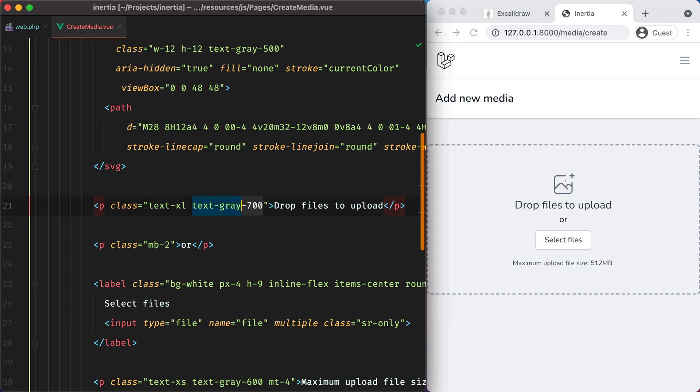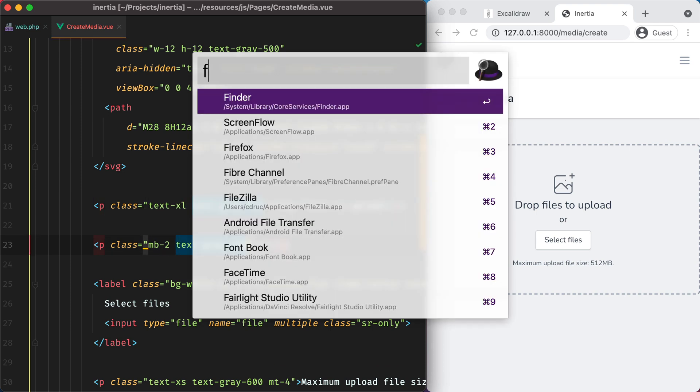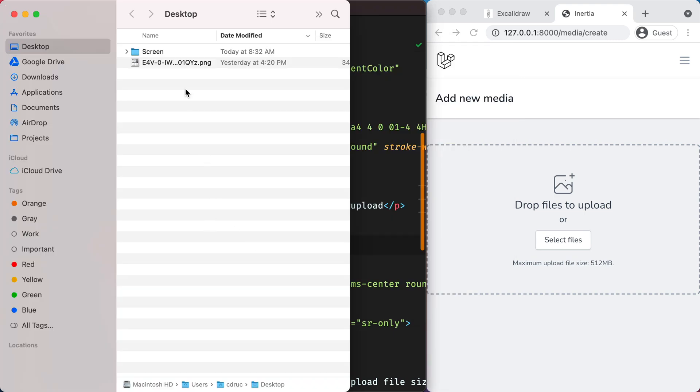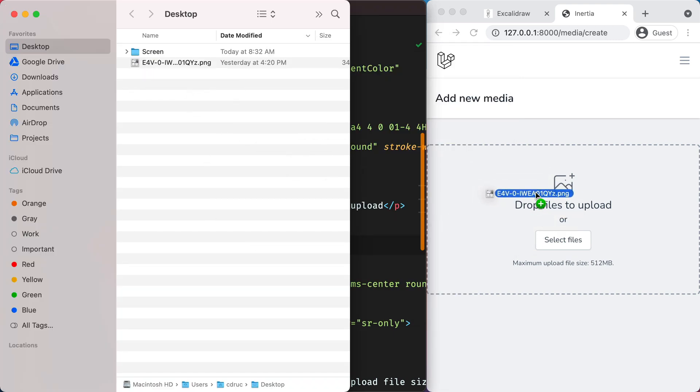And same for the or. Now usually drag and drop forms offer some kind of visual cue whenever the user drags files over the form area.